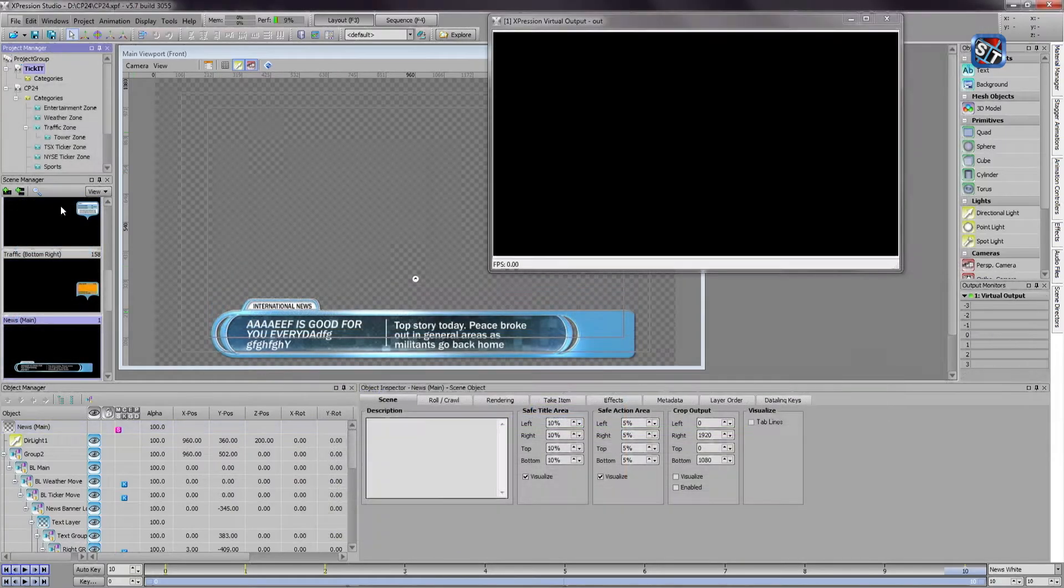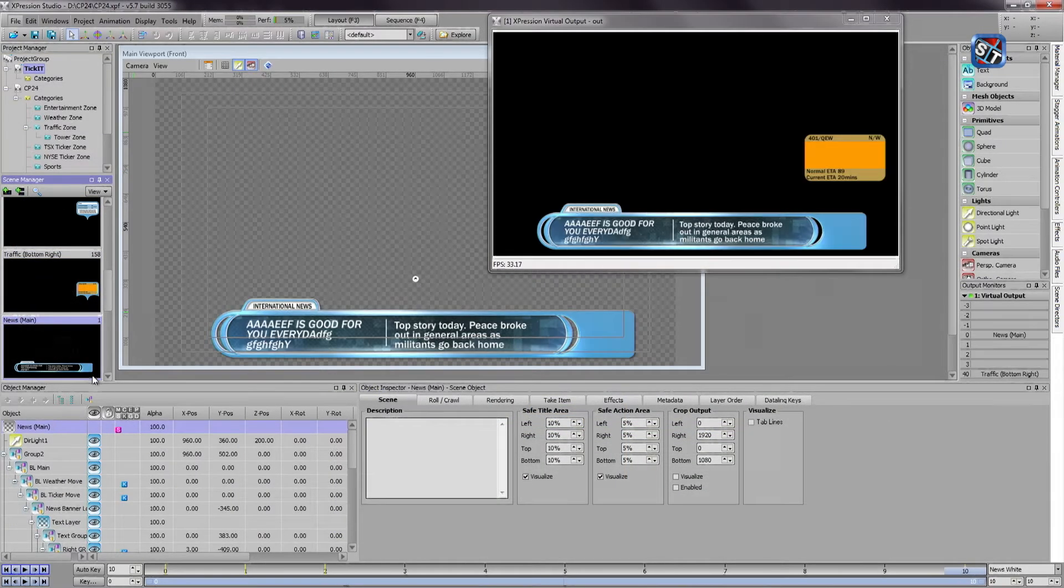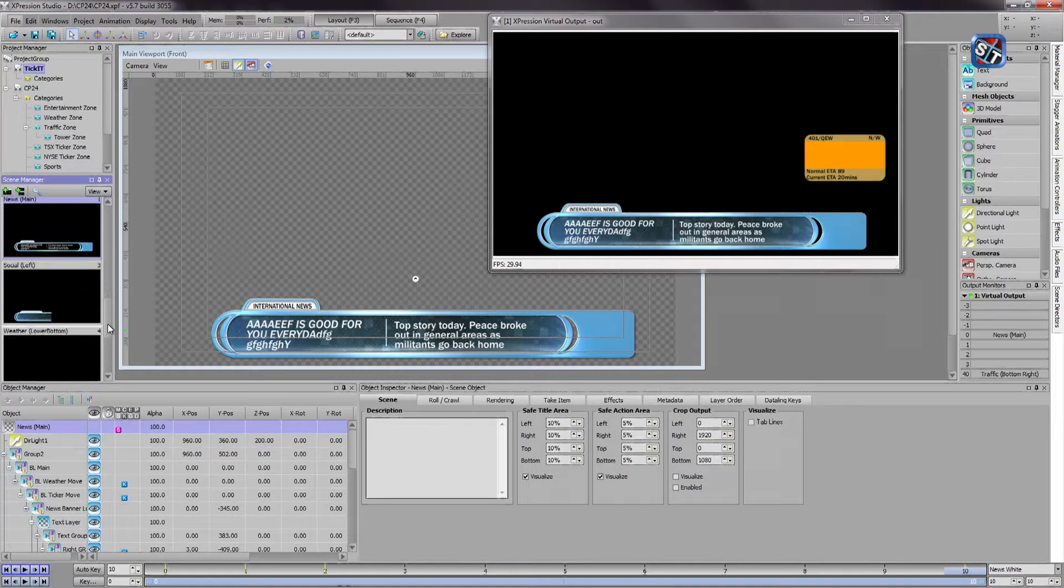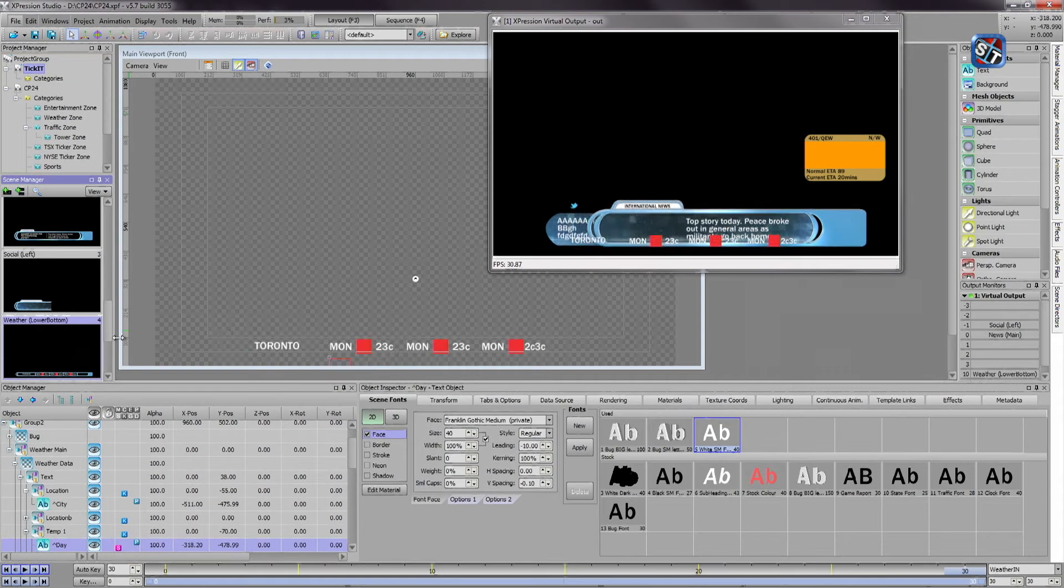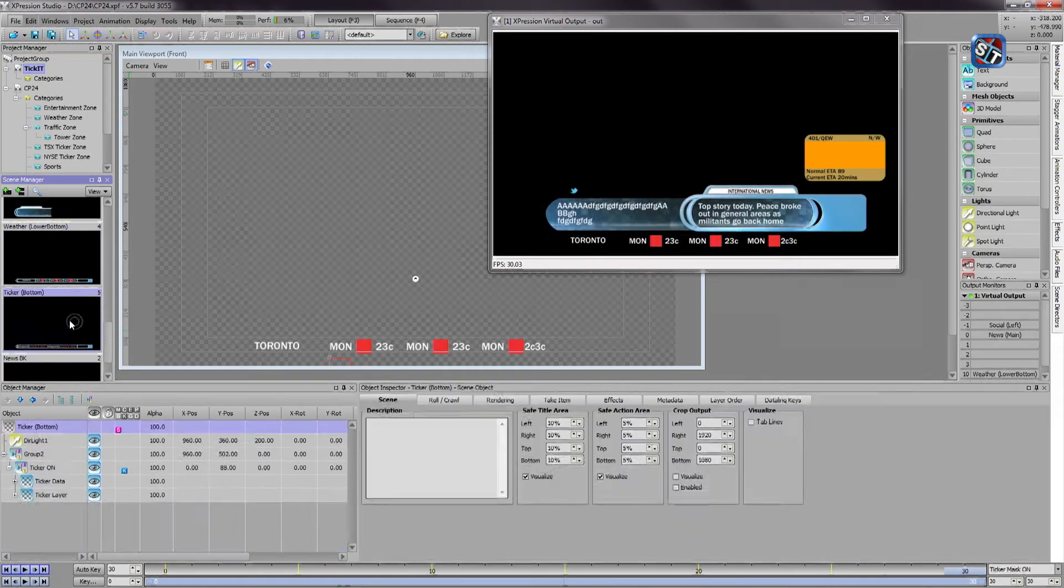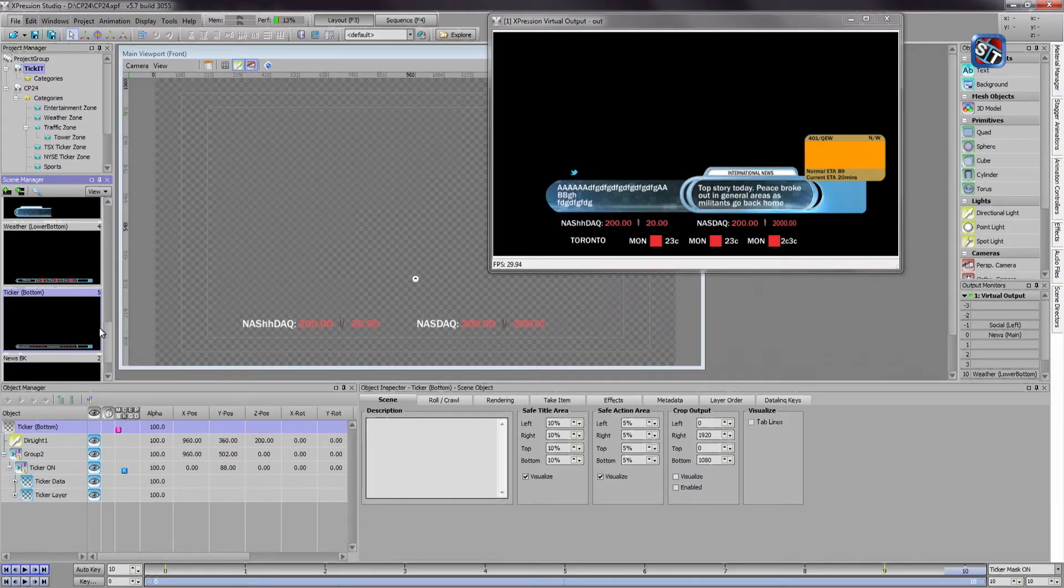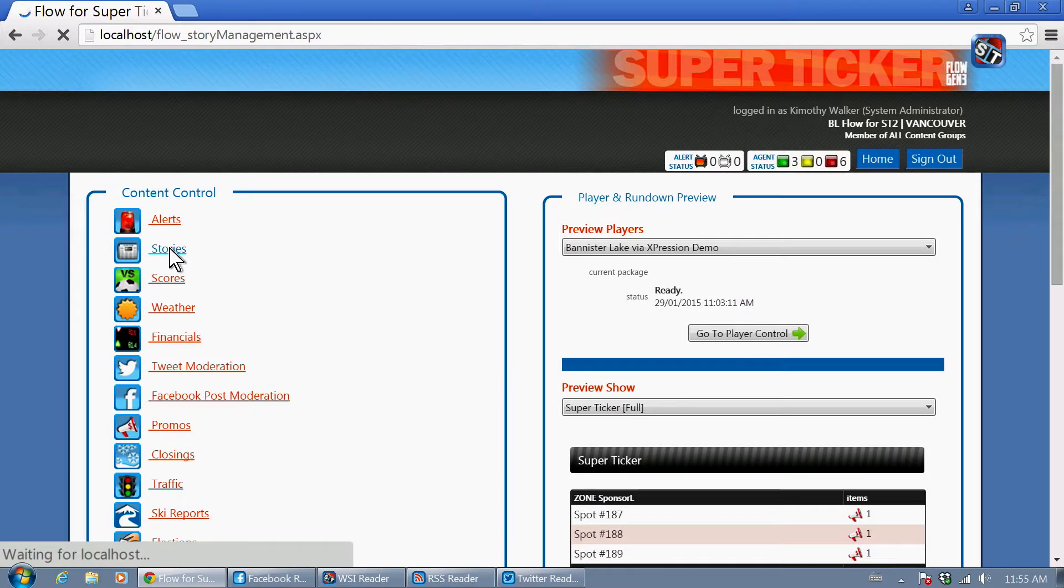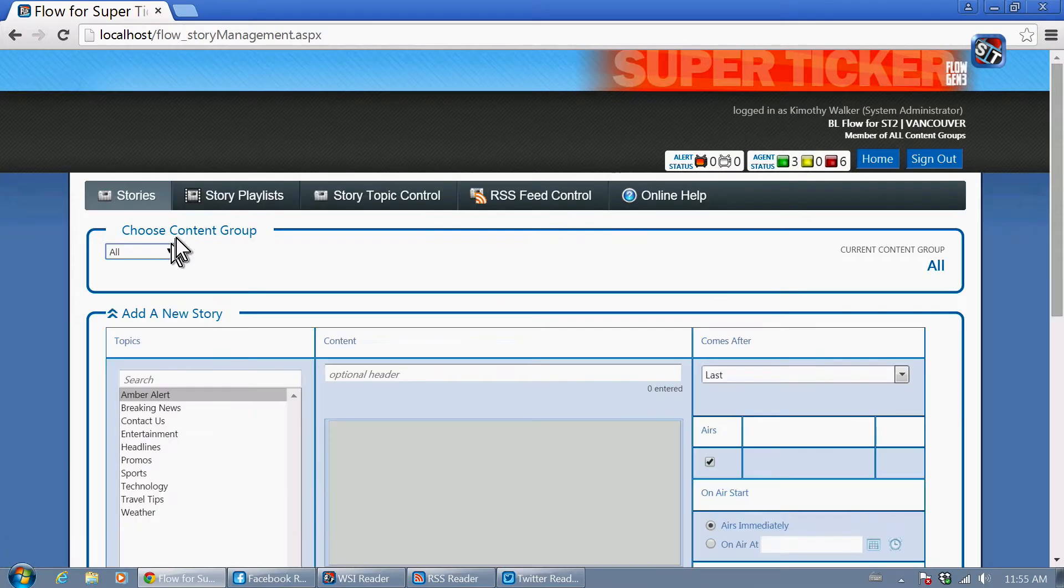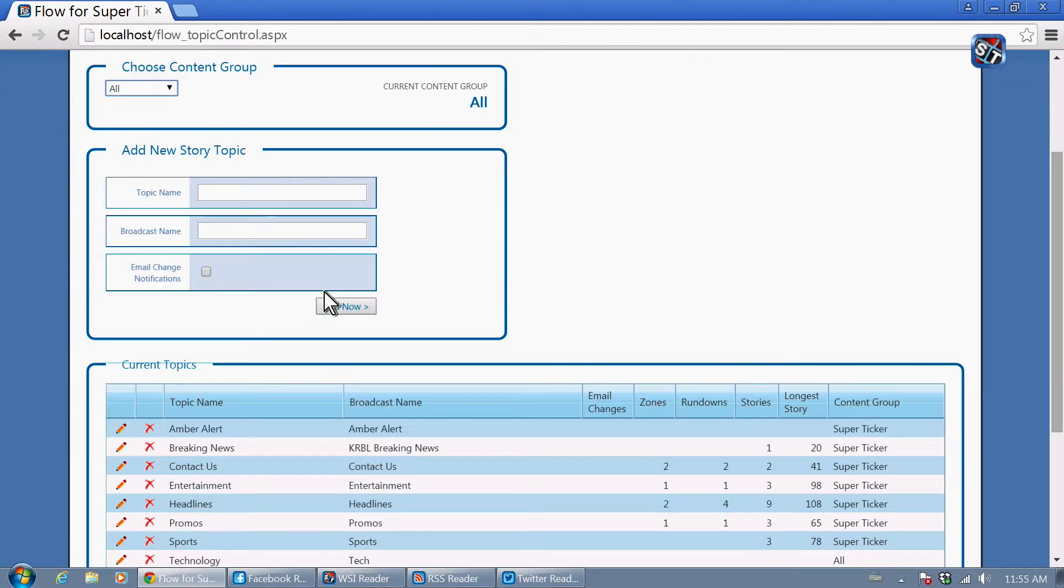The scenes in Expression projects contain resource tags where live data appears. At the same time, content topics are configured using the wide variety of sources supported by SuperTicker's control modules.